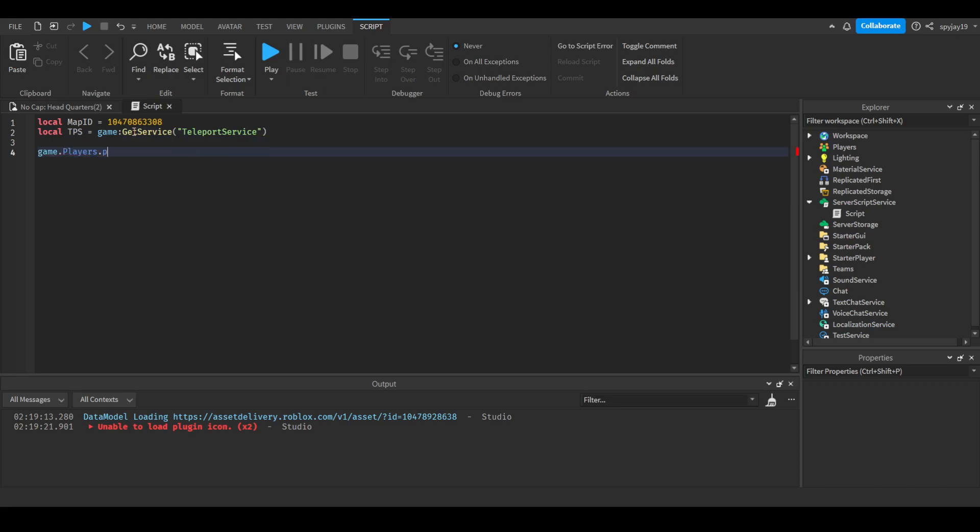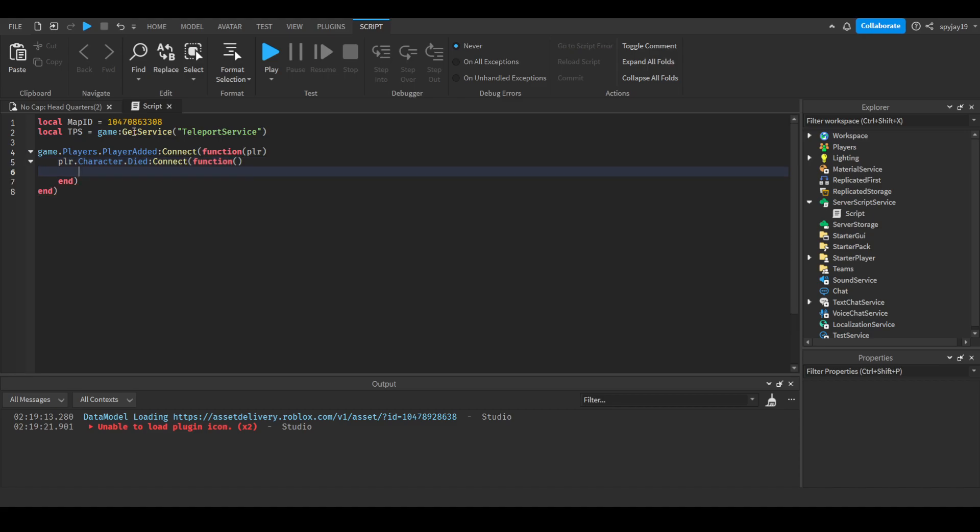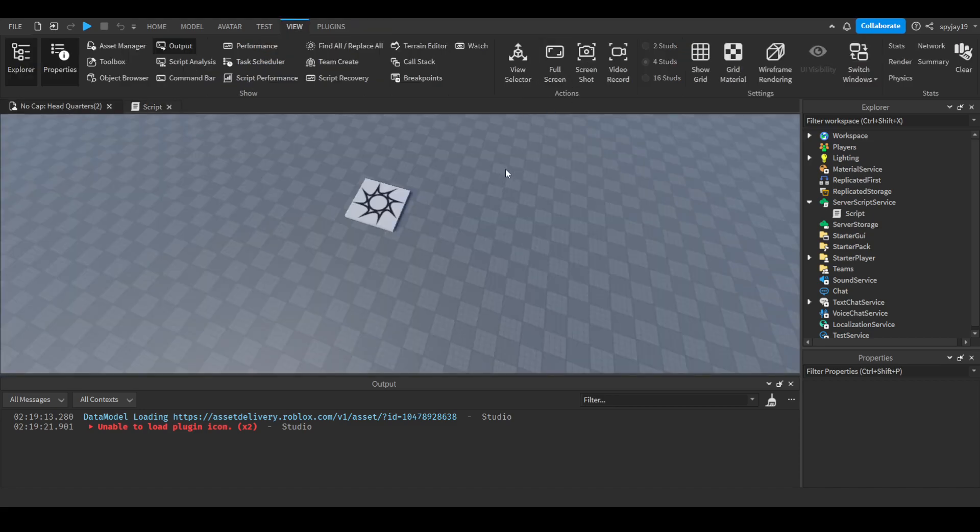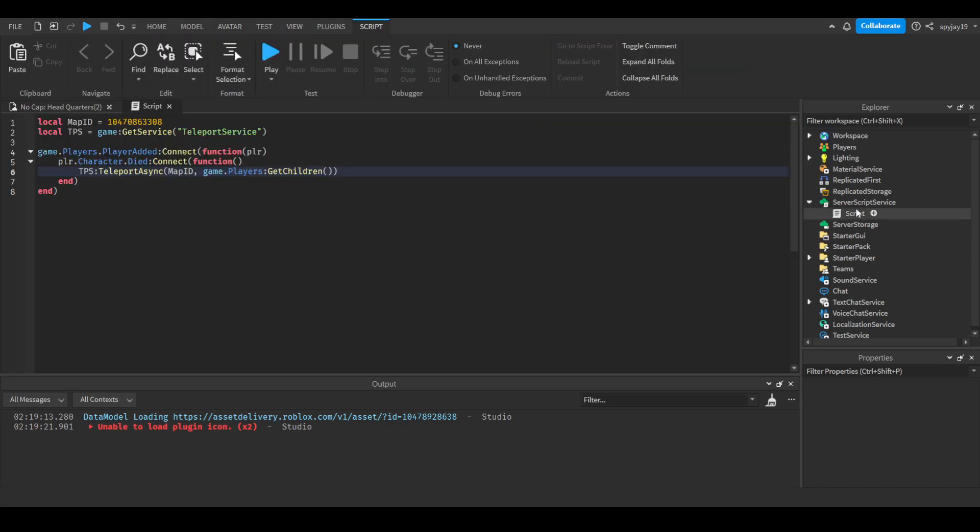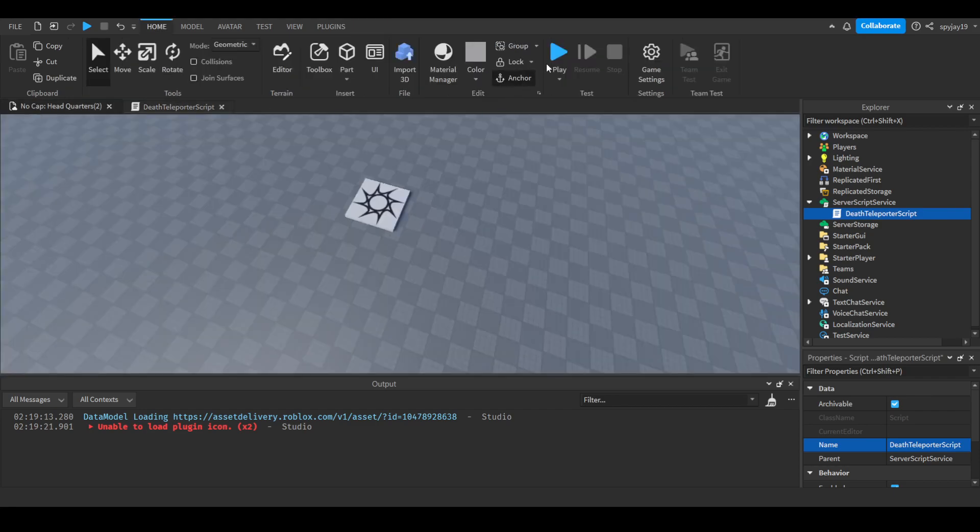Then we can go ahead and do game.Players.PlayerAdded:Connect function, player.Character. Now I believe it's player.Character.Died if I remember correctly. When the player dies then it teleports everyone back to the main experience. Then we can just do TPS:TeleportAsync, game.Players:GetChildren. Yeah that's pretty much it. I don't think we need a teleport option. We can name the script DeathTeleporterScript. We can go ahead and test.